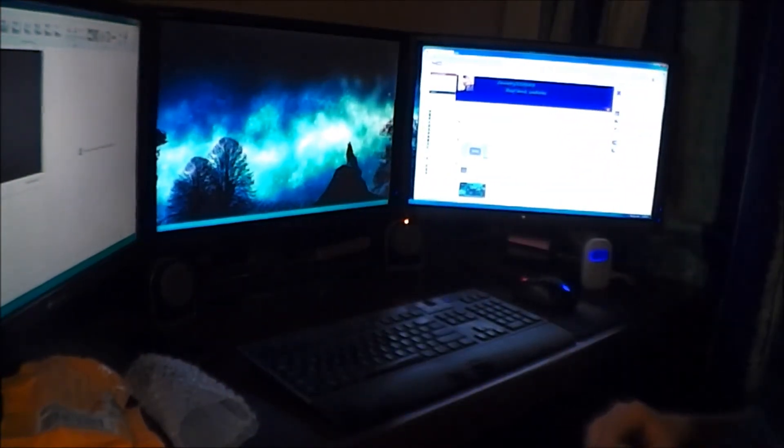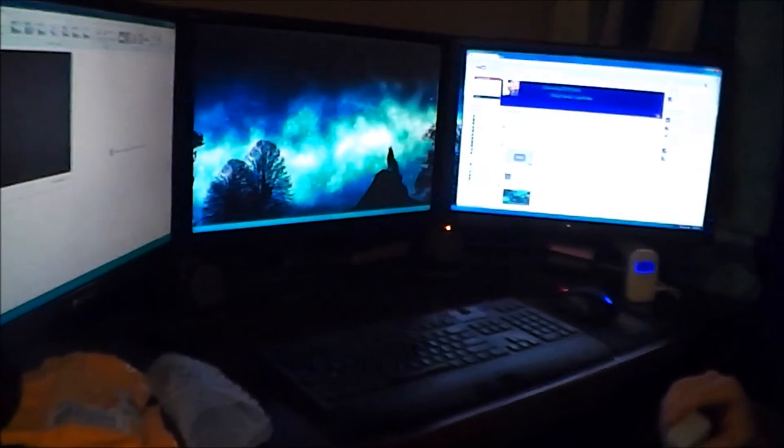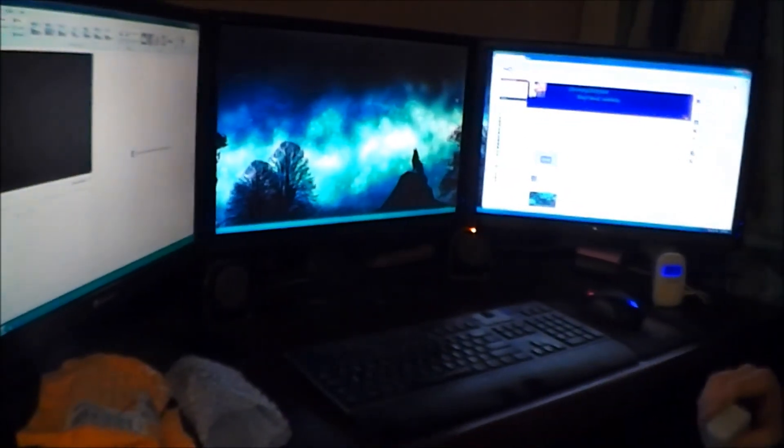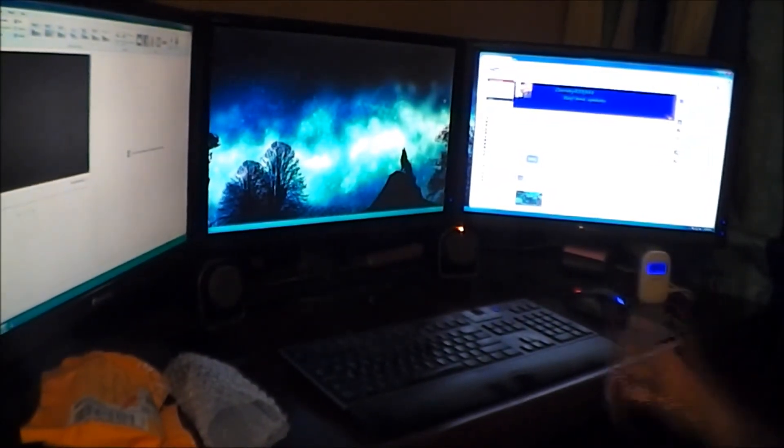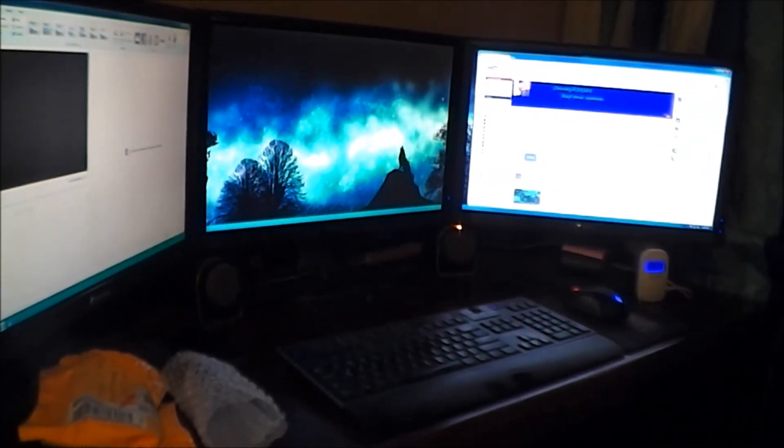And this is my setup. This is where I do all my video editing, everything, you know, it's right here.